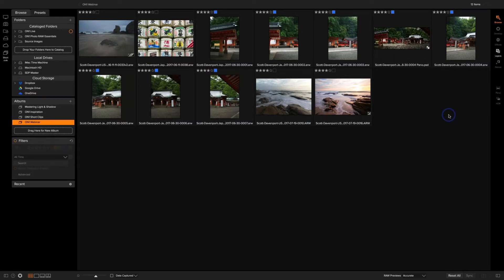I'm using OnOne Photo Raw 2018 beta 2 — this is still the beta version that's available. You can actually pick it up and try it out for yourself. I point that out because it's still beta software, so we may hit a bump or two along our journey, but nothing we won't be able to handle.